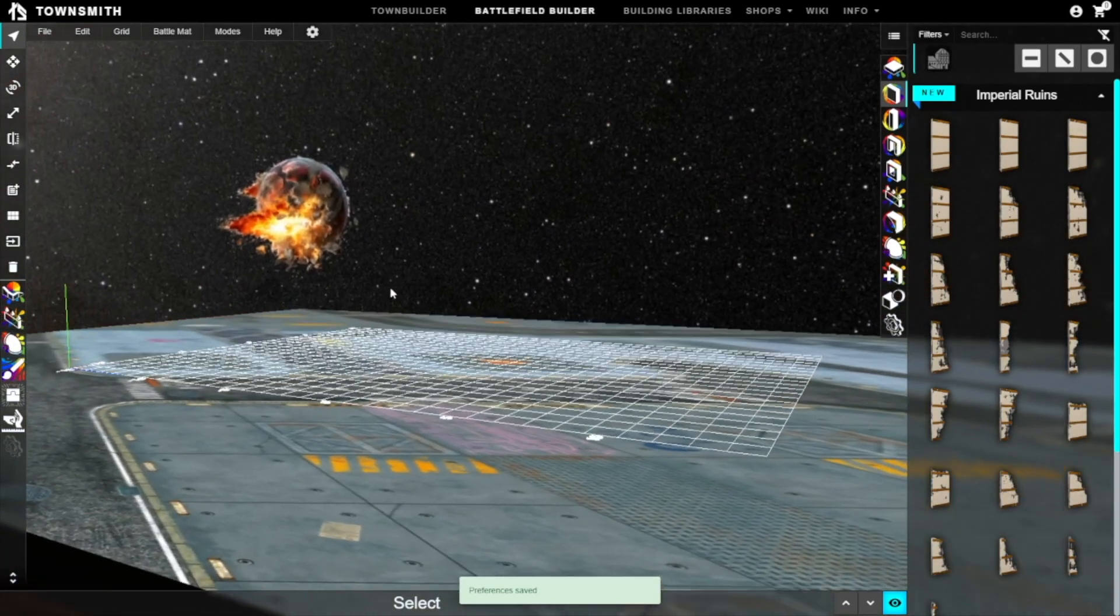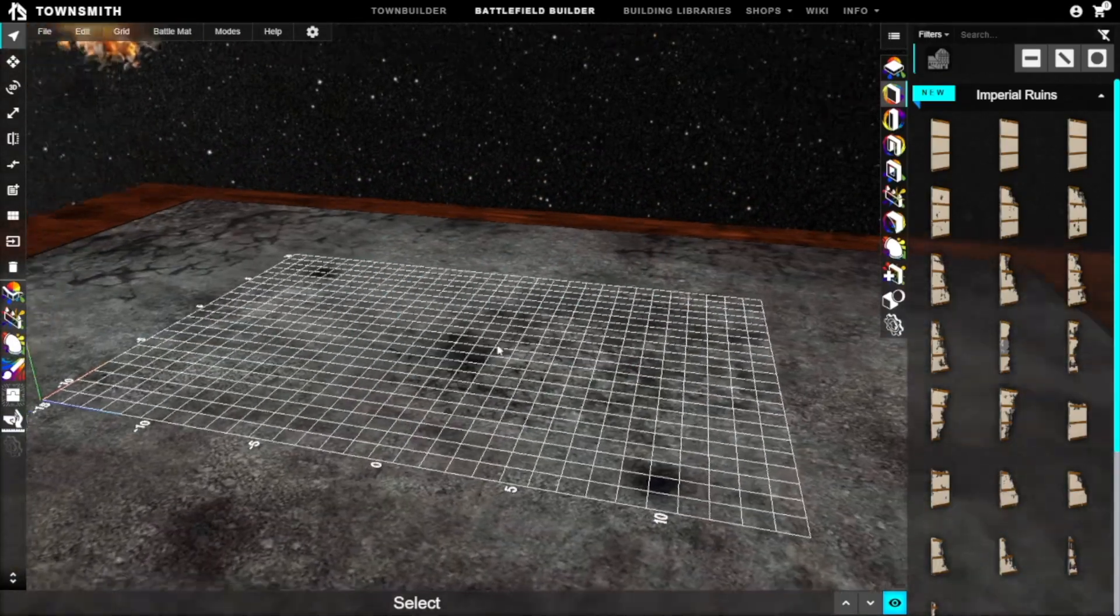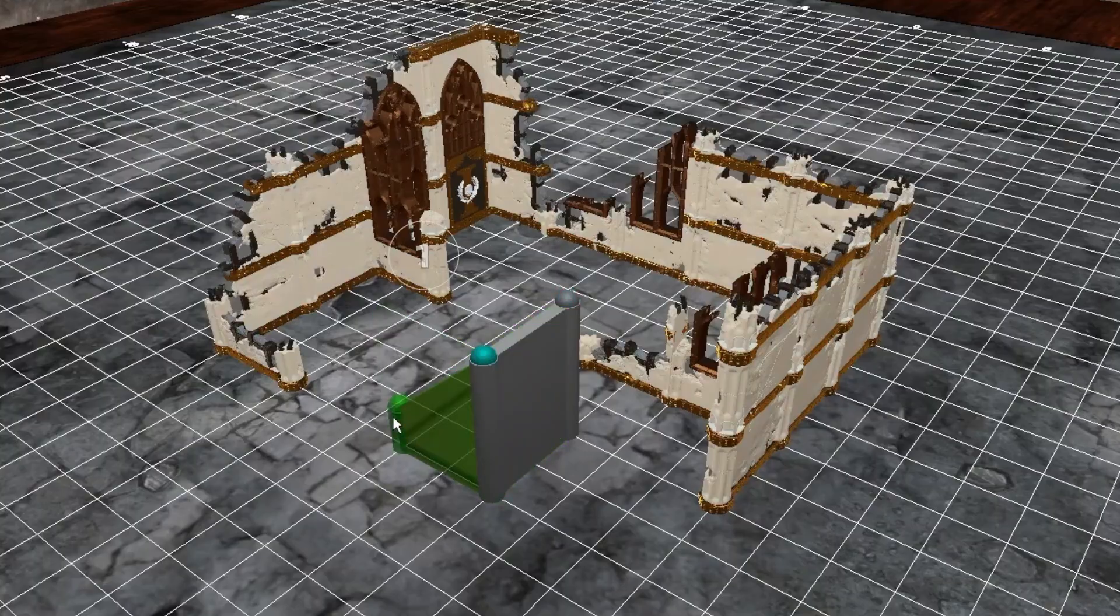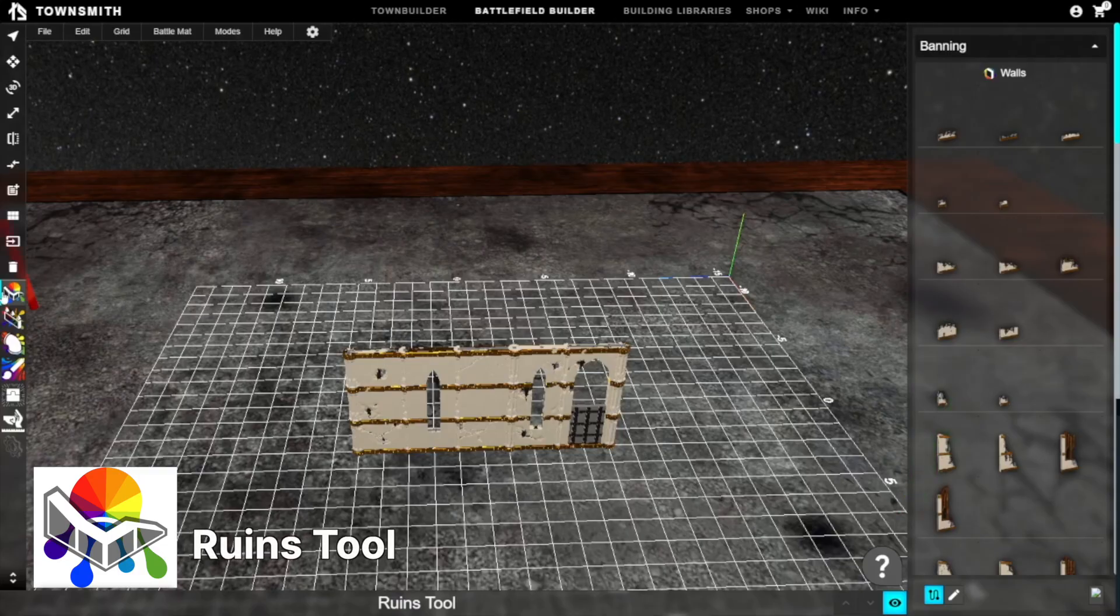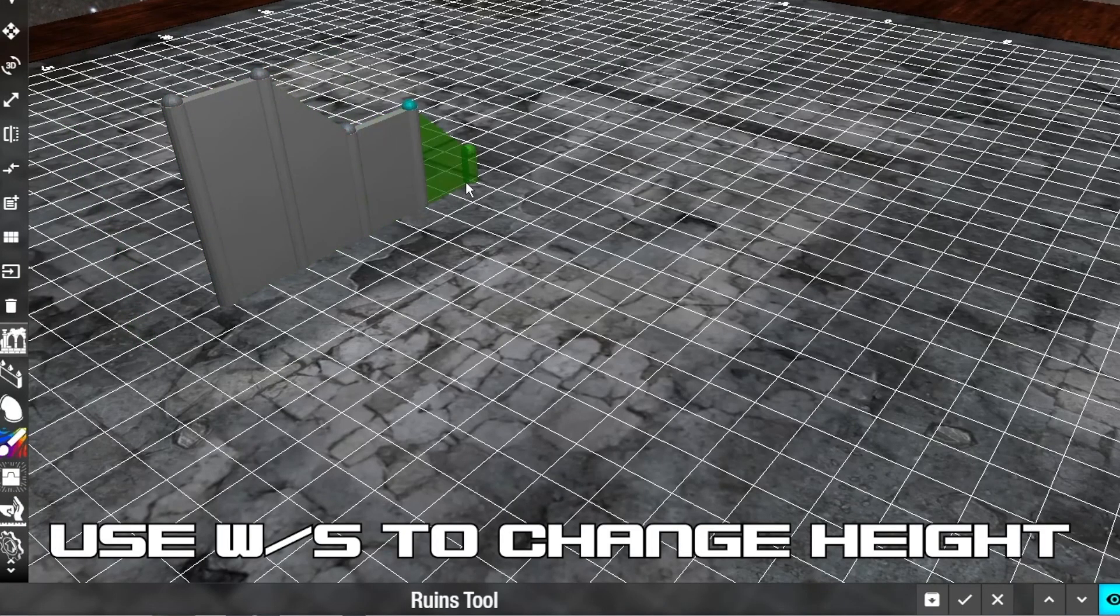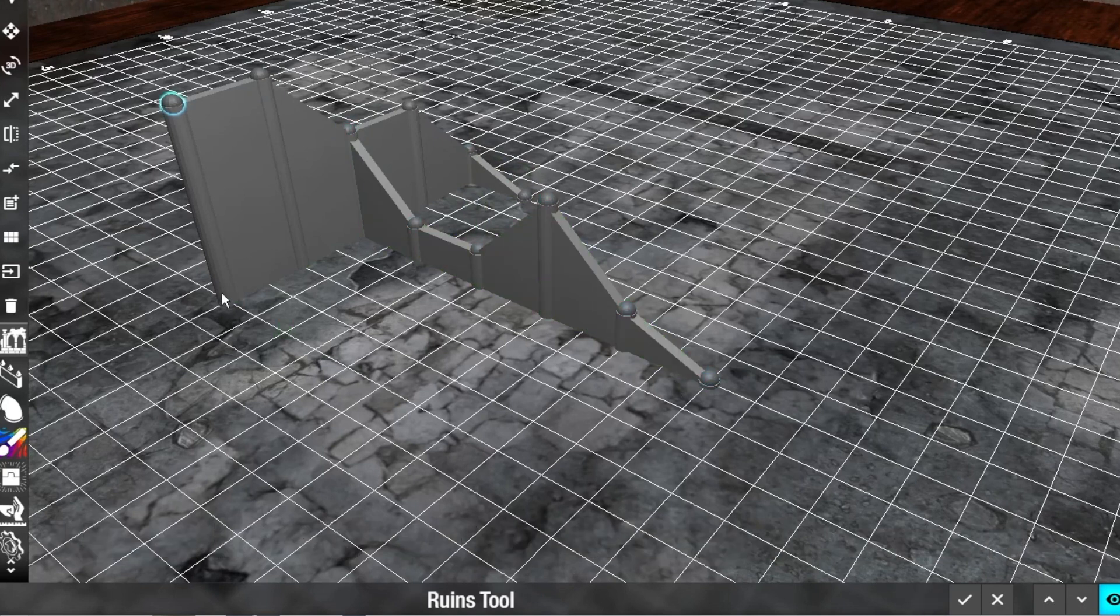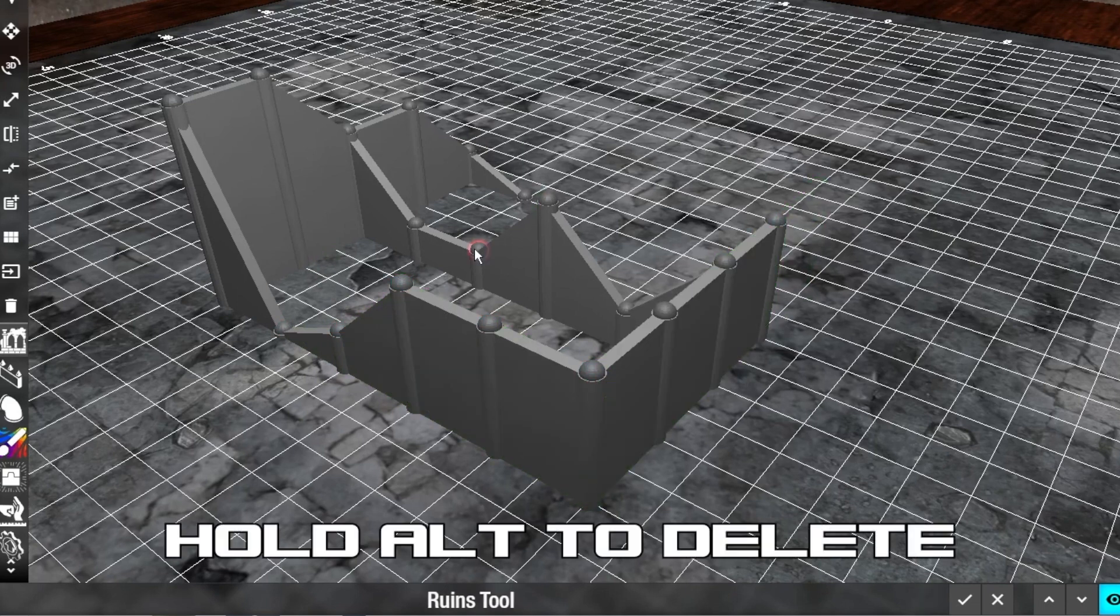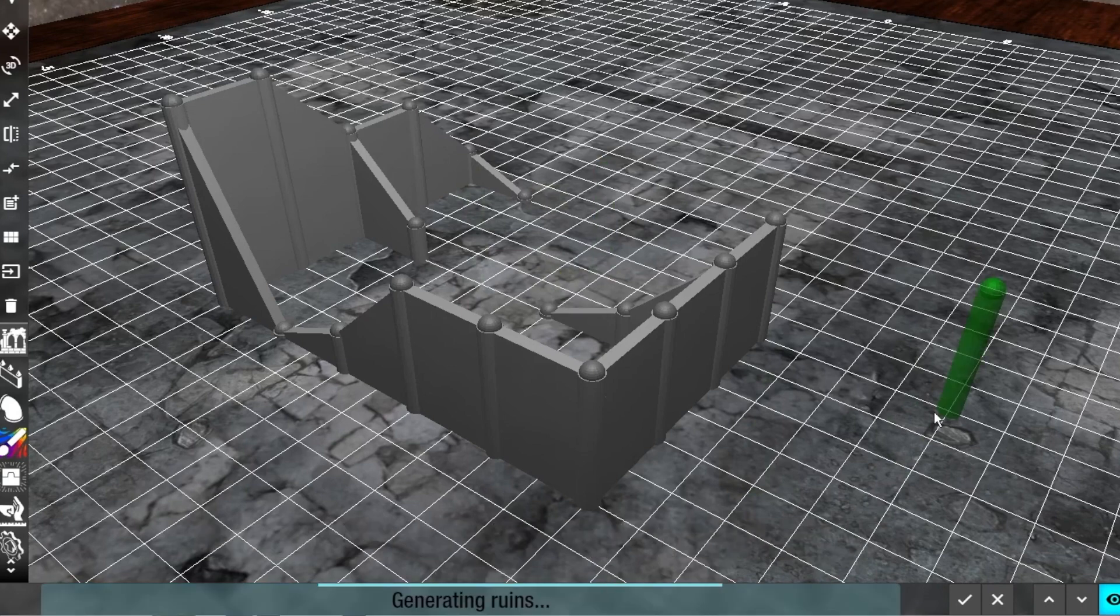Most of the controls are pretty intuitive. Left click to drag and select things, right click to rotate the camera, and the middle mouse button to move the camera. Let's make our first structure. Click on the ruins tool located kind of in the middle left of the screen. Once selected, left click anywhere on the grid. It doesn't really matter where because you can move it later on. Simply drag and place the walls where you want them.